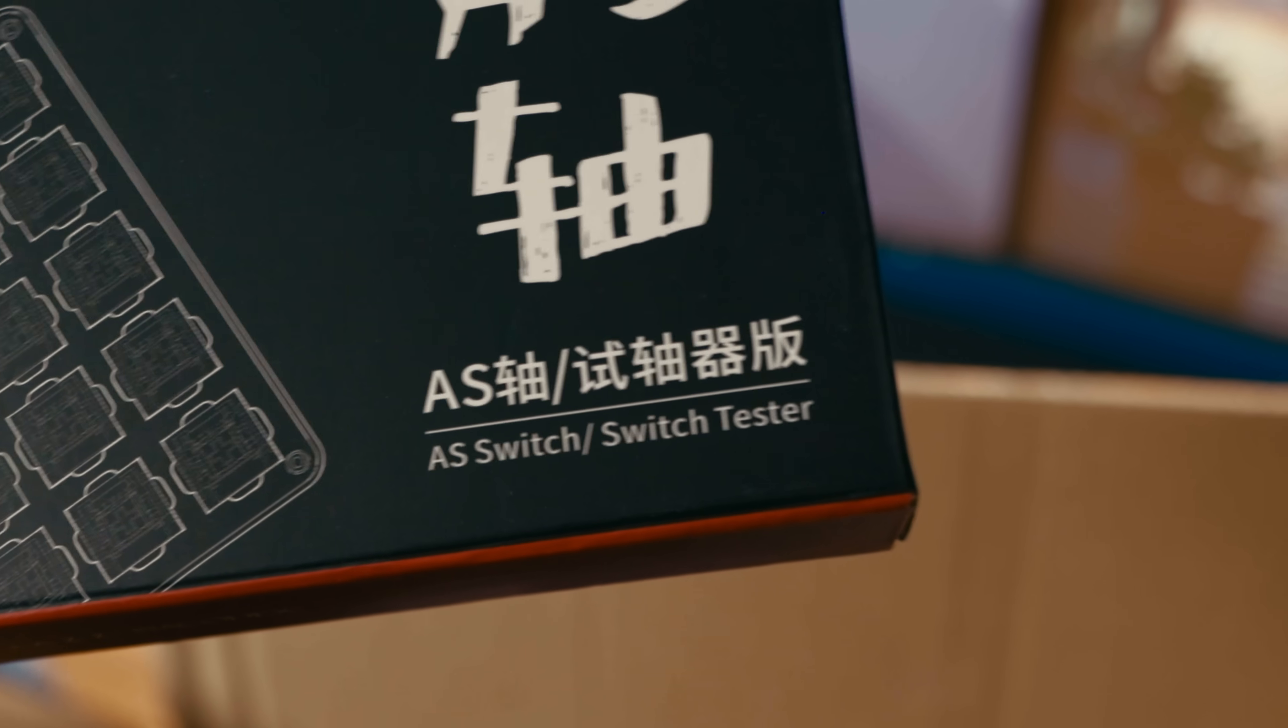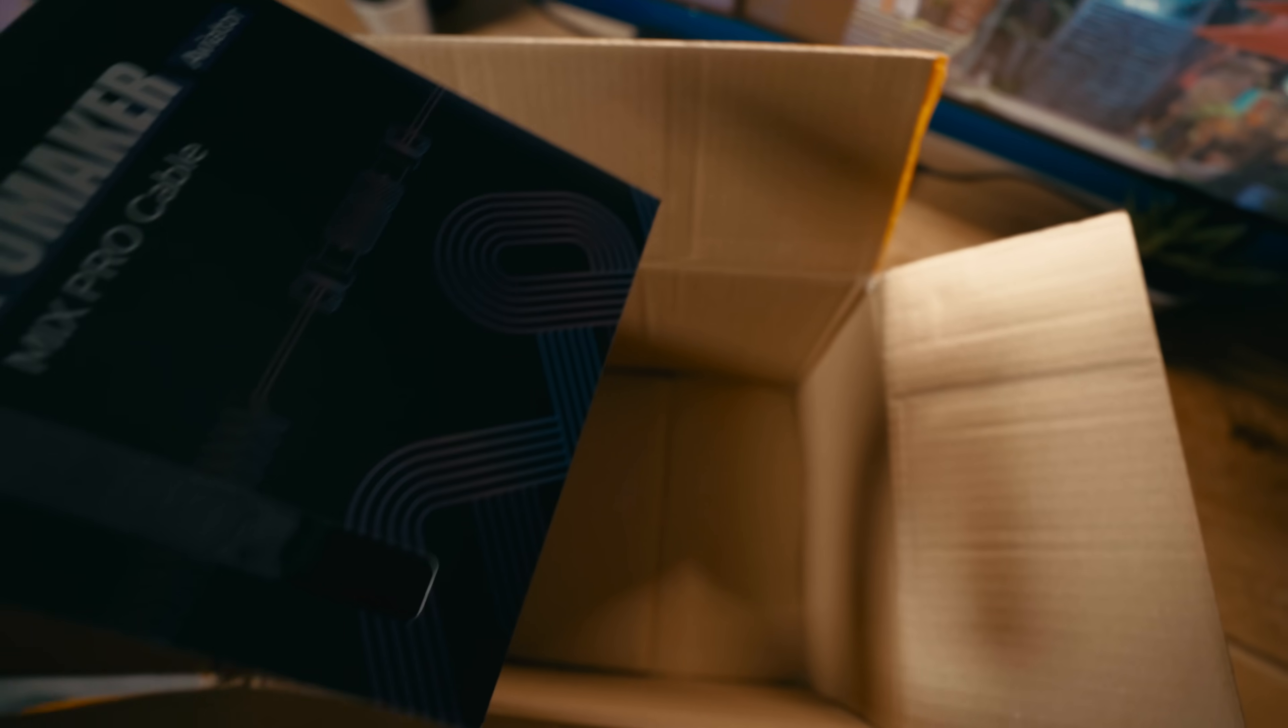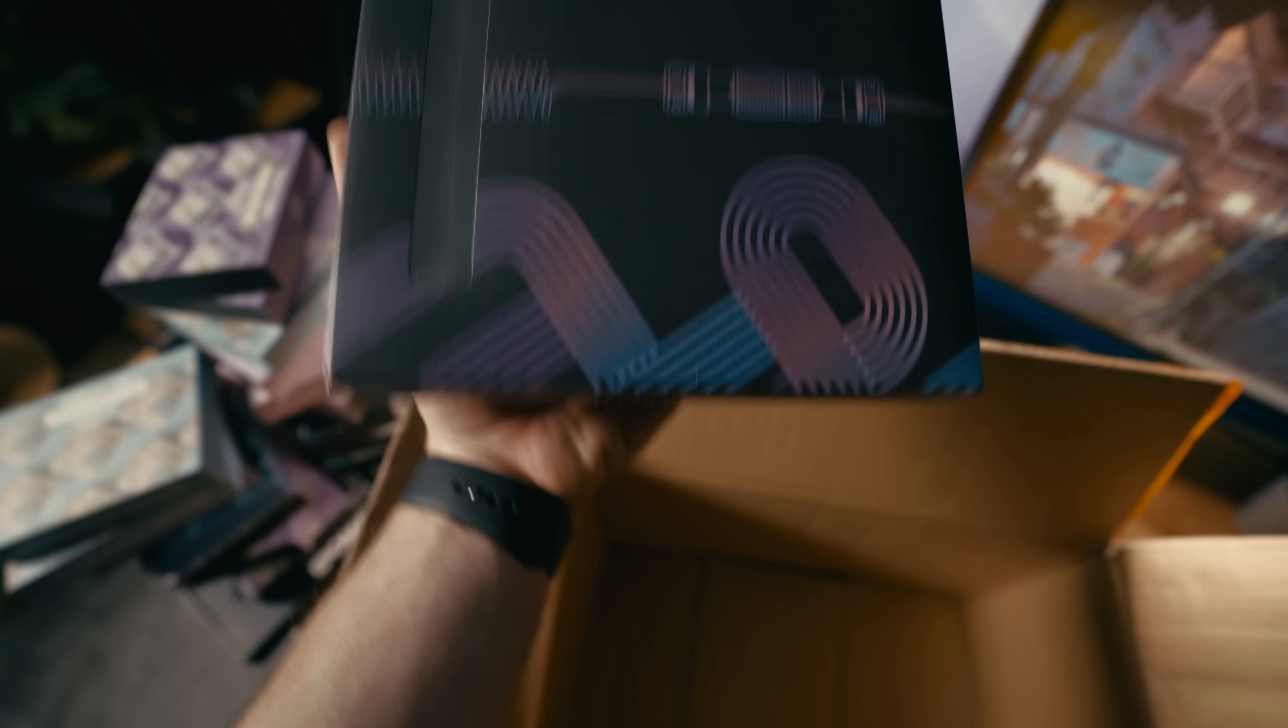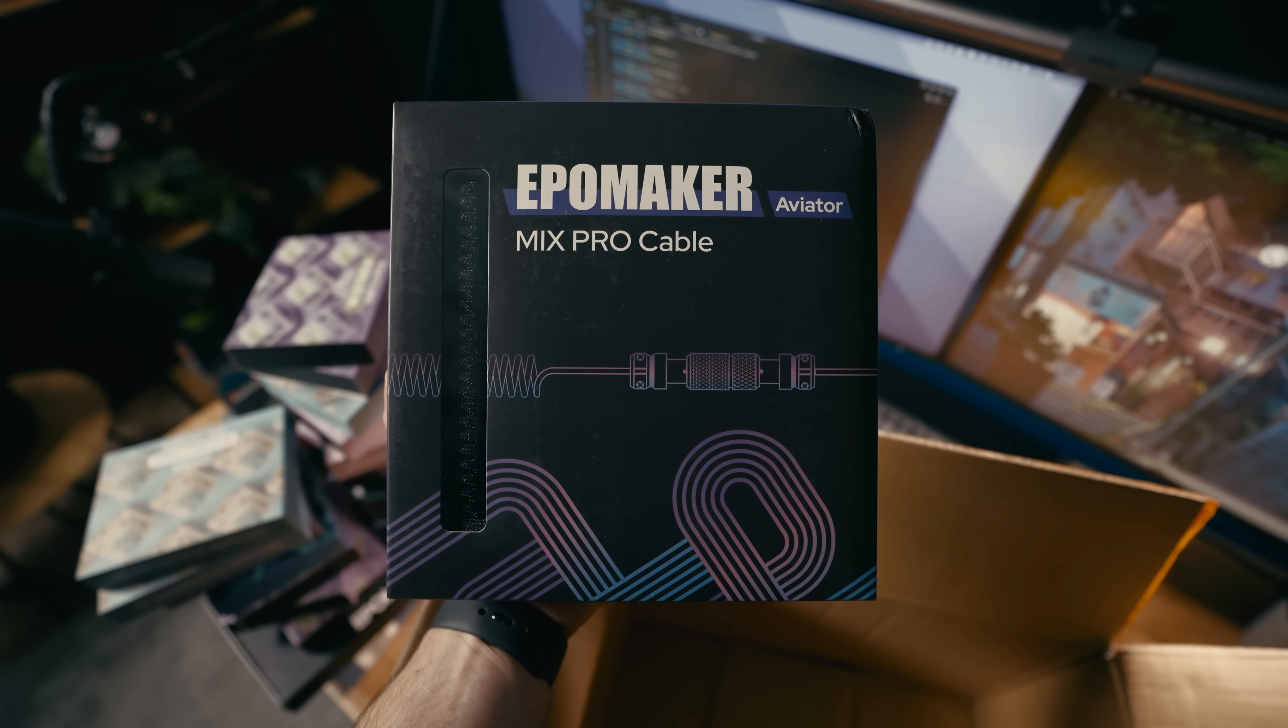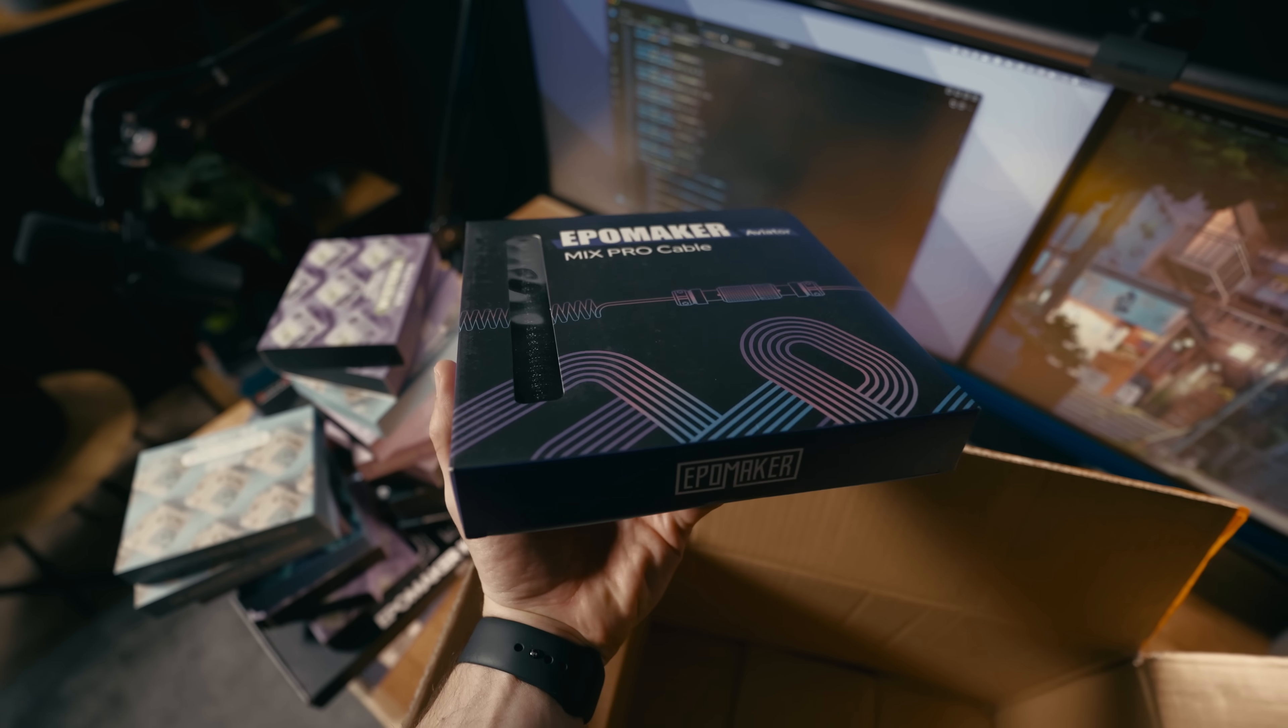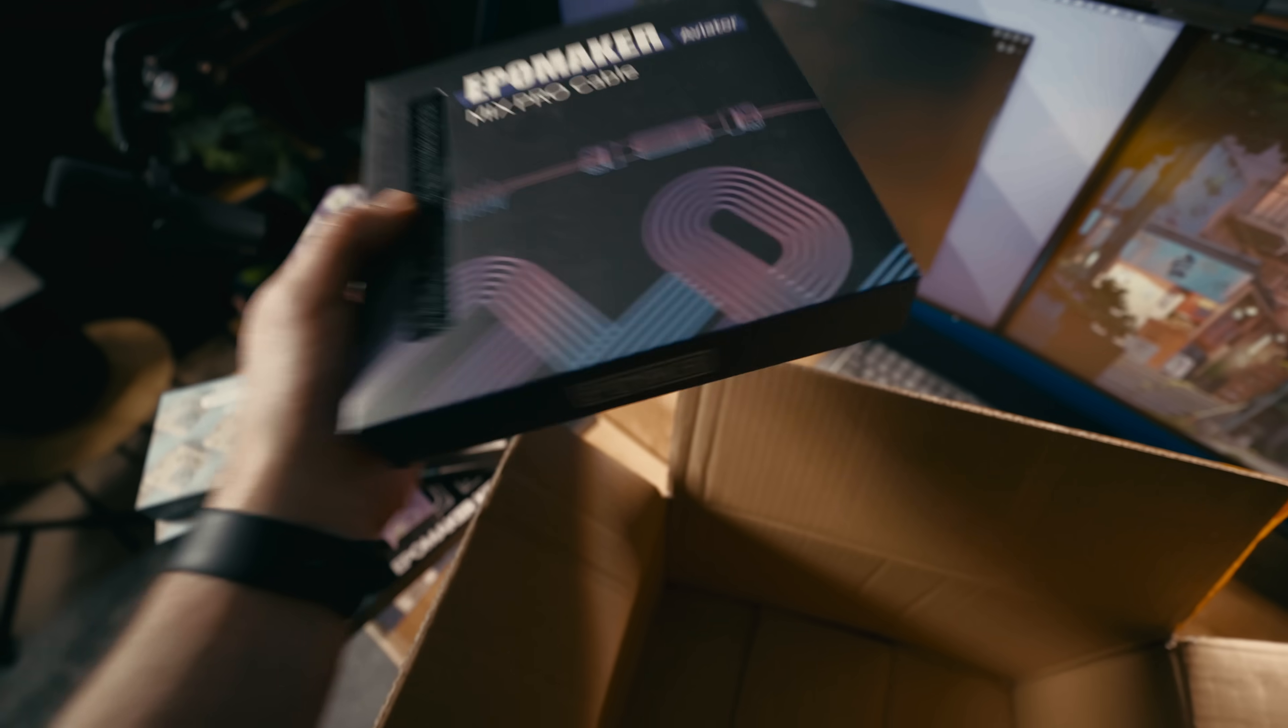It says switch tester. Oh and it seems like they also sent me a nice cable. I'll probably have to defer the unboxing of this one to another episode. It's way too much for this one right now.